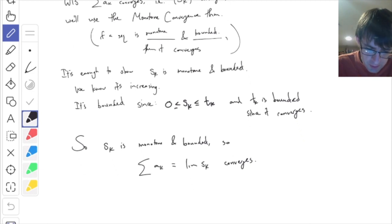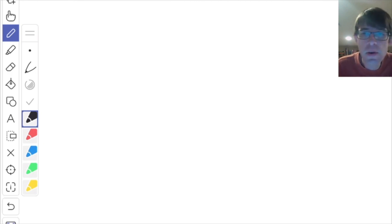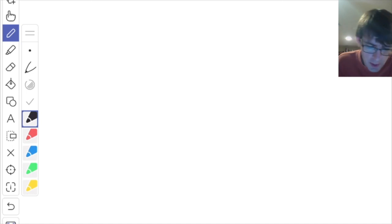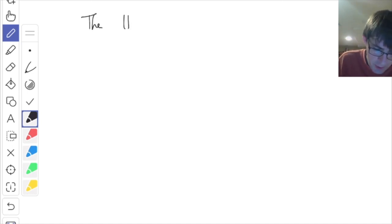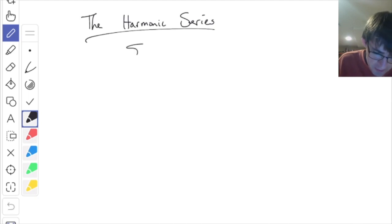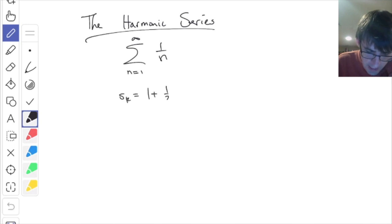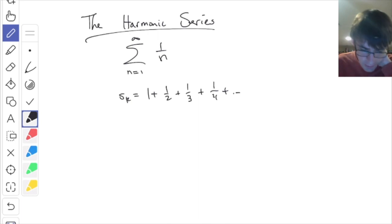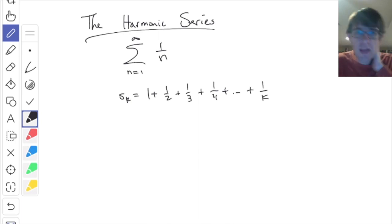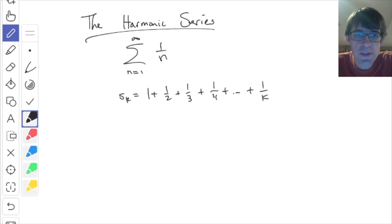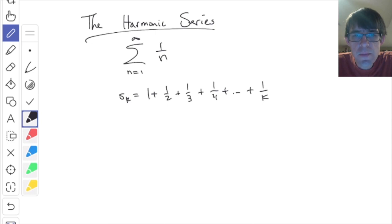Let's do another interesting example. We talked about the geometric series. There's another very commonly occurring series called the harmonic series. The harmonic series is the sum from n equals 1 to infinity of 1 over n. Written out, the partial sums look like 1 plus 1/2 plus 1/3 plus 1/4, and so on. S_k is the sum of the first k terms: 1 plus 1/2 plus 1/3 up to 1/k.